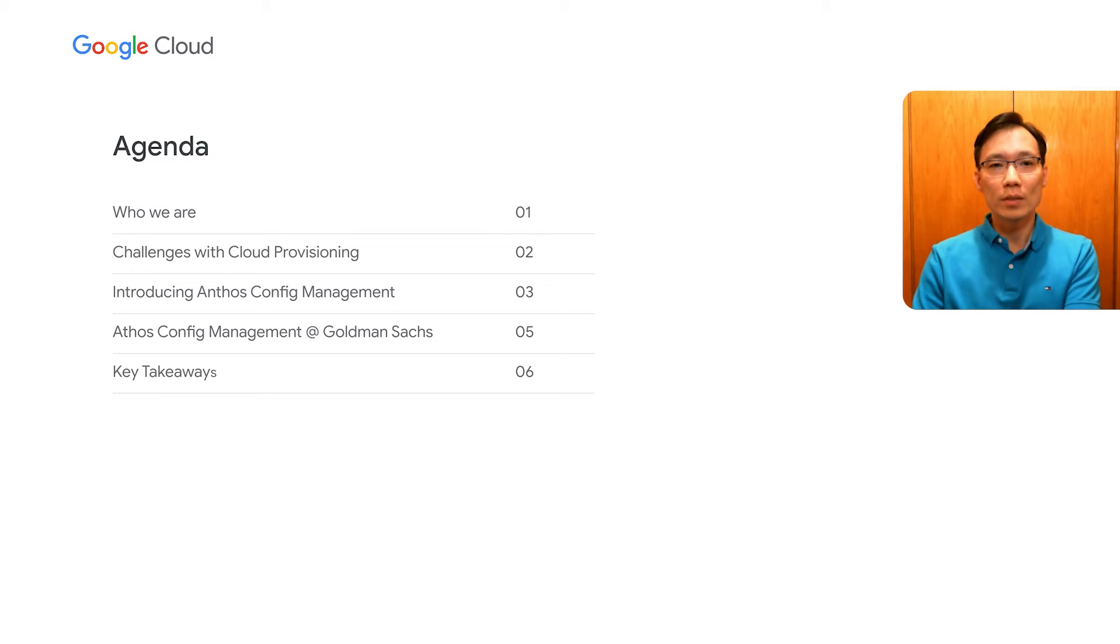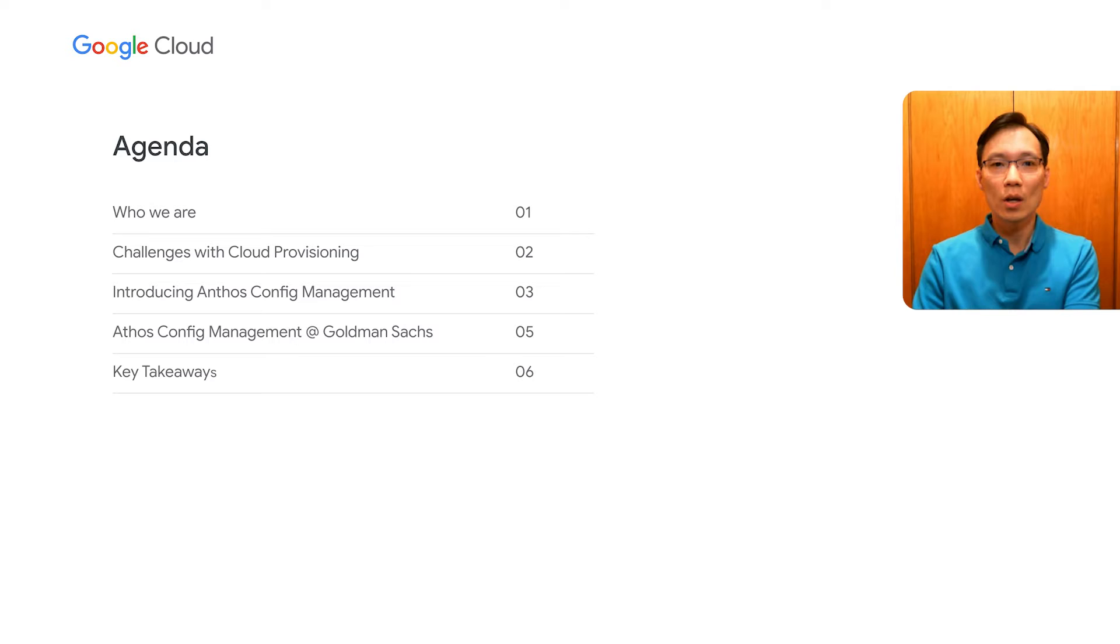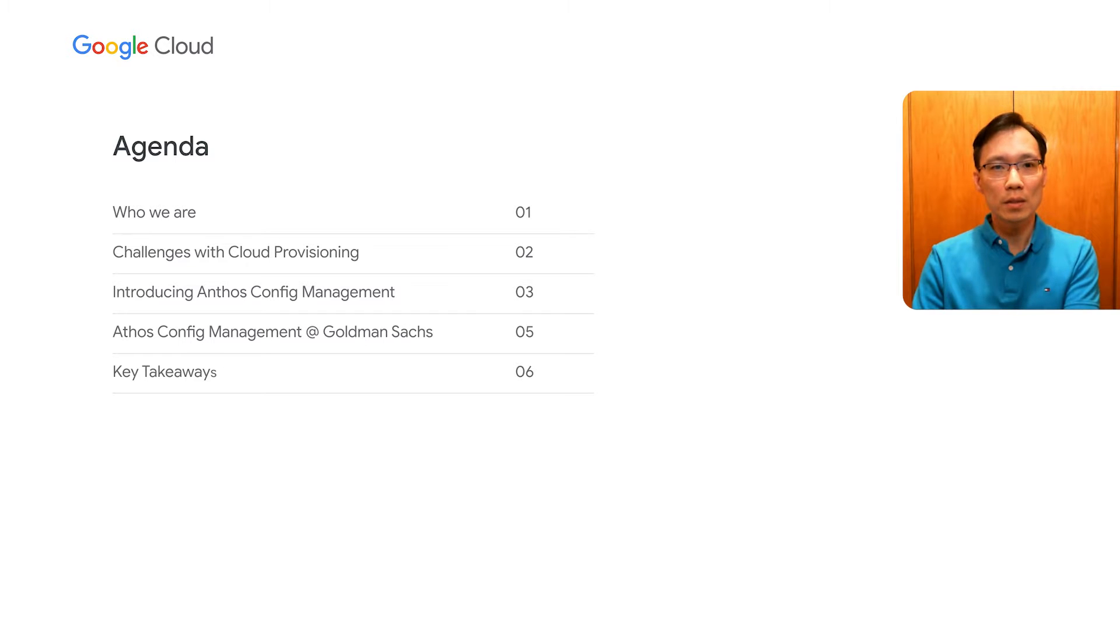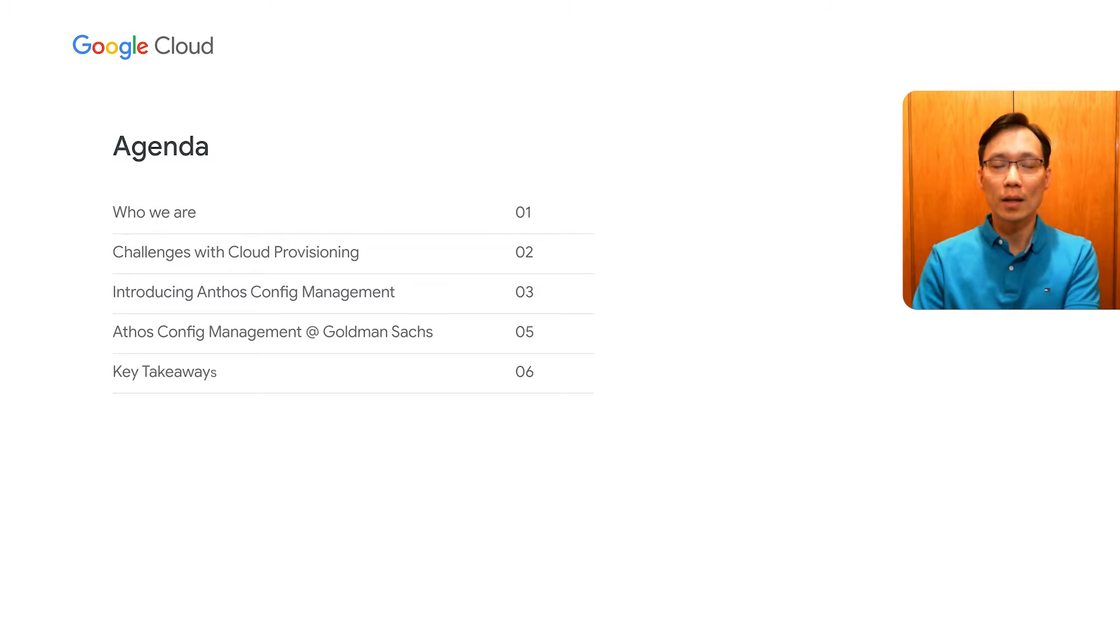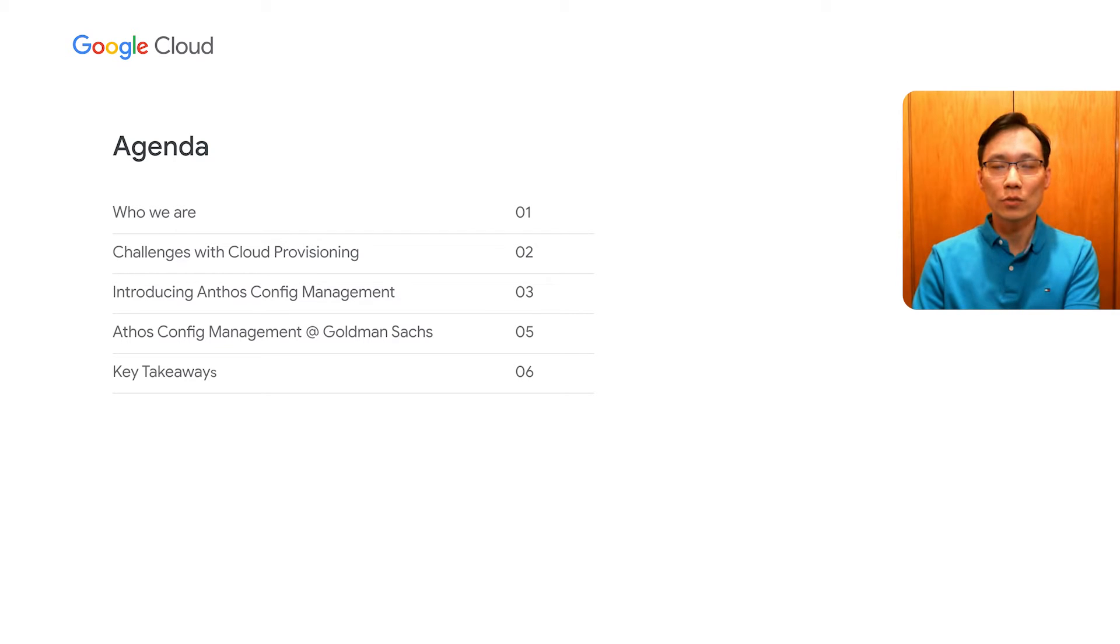Before we dive in, we're going to start by introducing our firm and our respective teams. Then, we'll go over the common challenges with cloud provisioning with the current toolset, and how the new paradigms in Anthos Config Management address those challenges. We'll then share with you how and why we use Anthos Config Management at Goldman Sachs. And finally, we'll close out by summarizing the key takeaways of today's discussion.